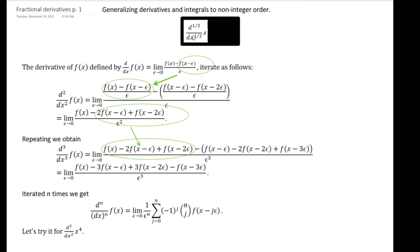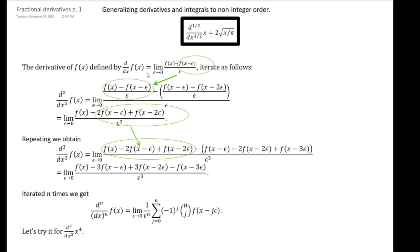I'm looking at the one-half derivative of x, and we're going to show that that equals two times the square root of x over pi. The way we're going to do that, in very quick step-by-step order, is we're going to look at the definition of a derivative.